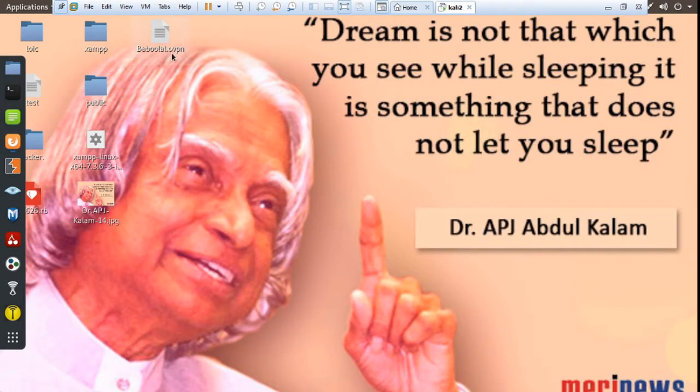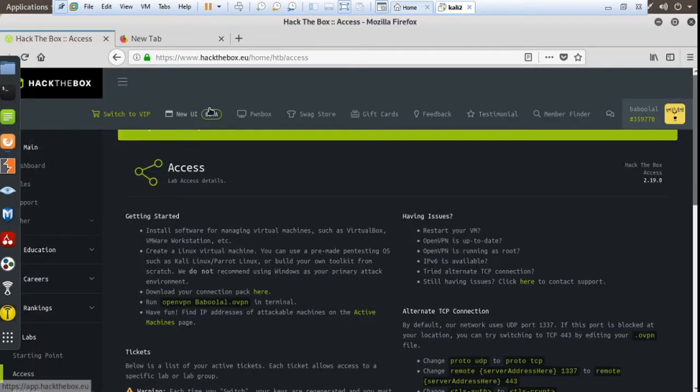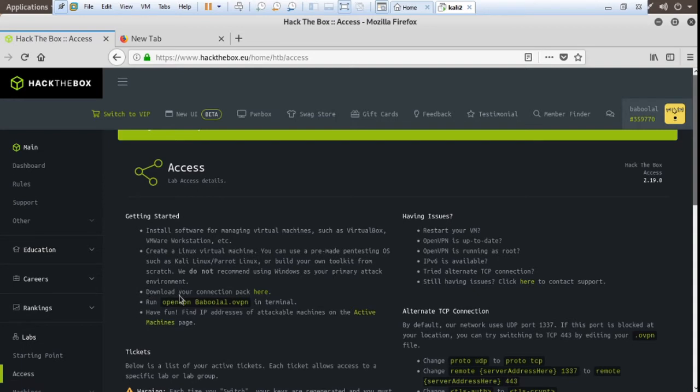This is my file. Now I am going to the next step: run OpenVPN pavlal.ovp in terminal. So copy this.